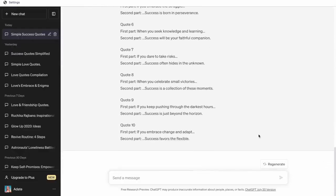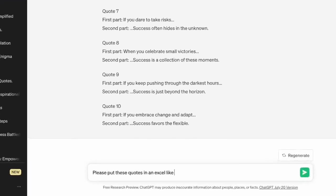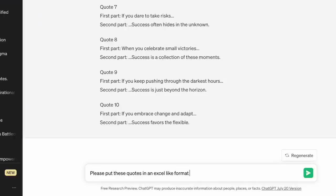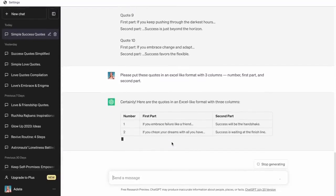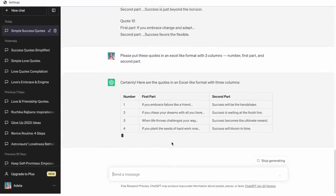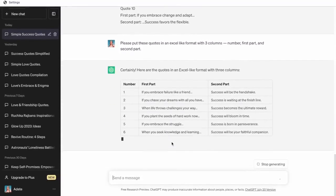Now with that, we have our list of 10 quotes, and what we can also do is ask ChatGPT to put this in a tabular form so that it's easy to track. So I'm going to prompt the AI to give me these in an Excel-like format with three columns which is number, the first part, and the second part. And with that, as you can see, the results are ready.